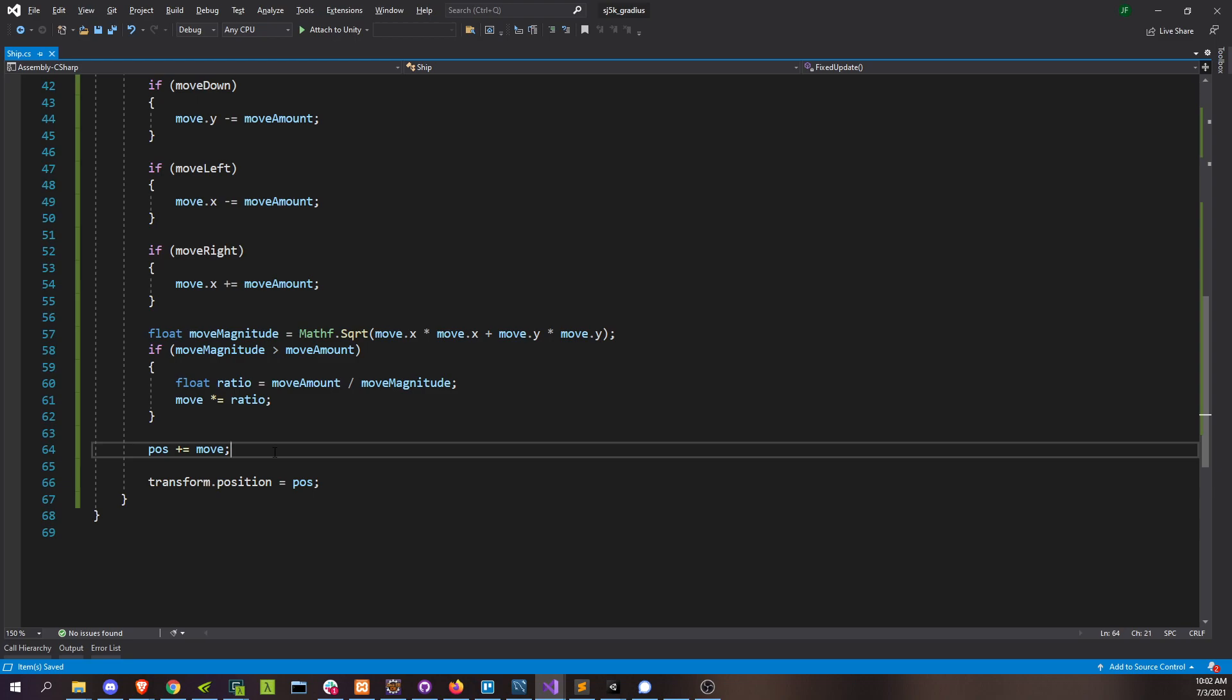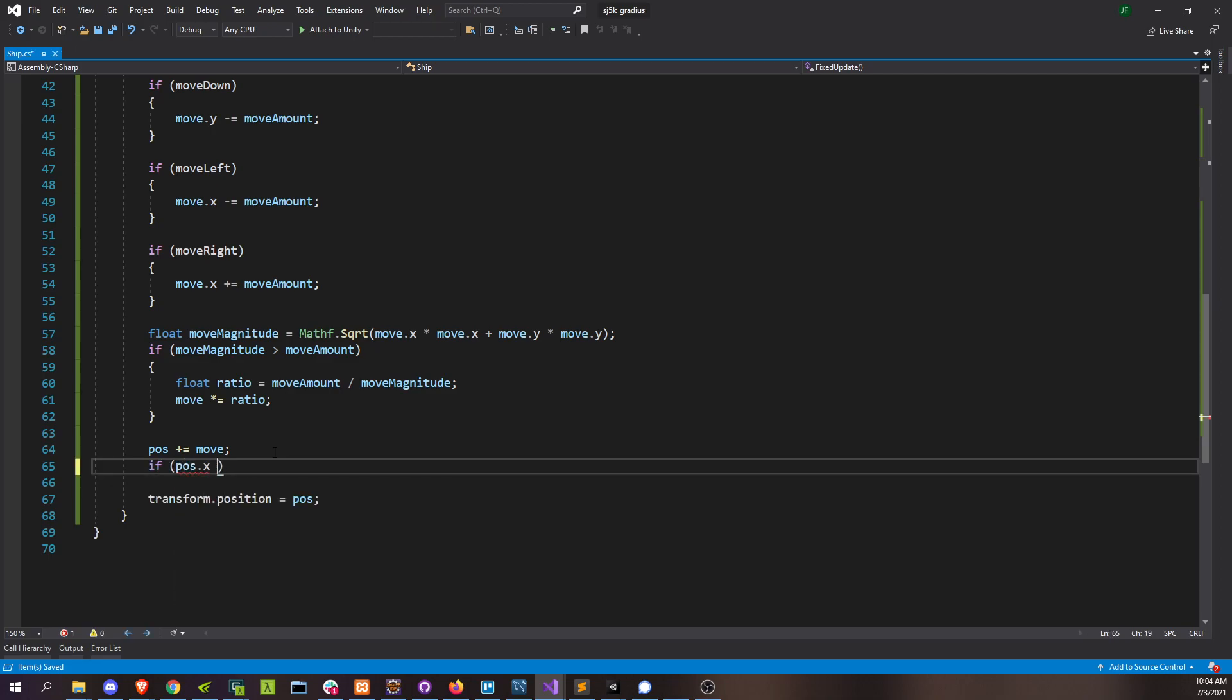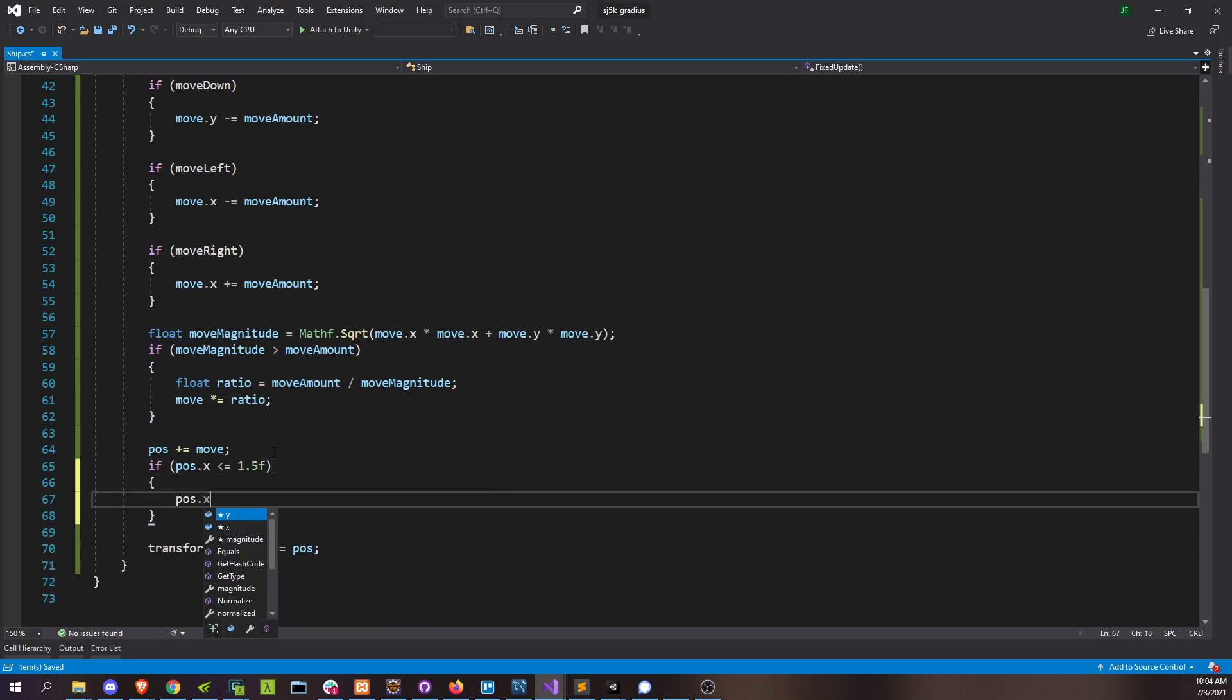So this is sort of our attempted move. So whenever we reach one of those boundaries, we'll just set our position to be at that boundary in the given direction. So if position.x is less than or equal to 1.5, then position.x just equals 1.5. And then do the same thing. Position.x is greater than or equal to 16, position.x equals 16.